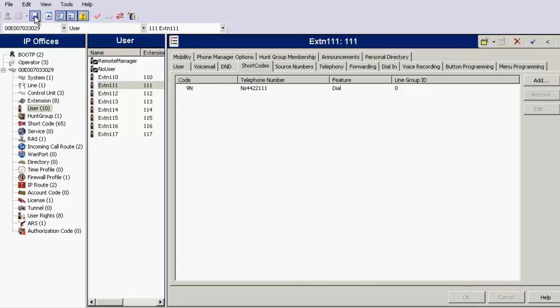Now, click on the Save Configuration File button to send the changes back to IP Office.